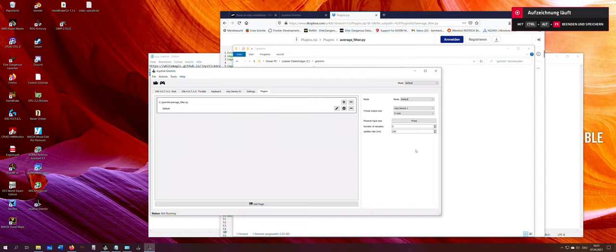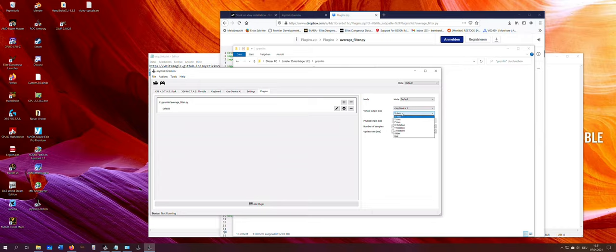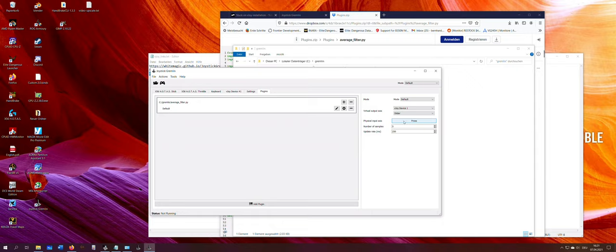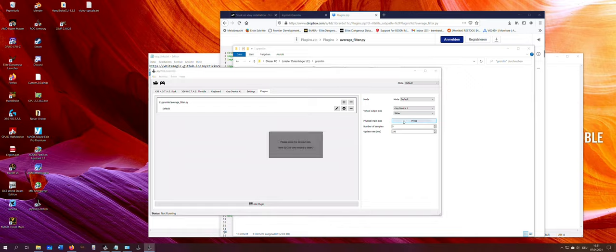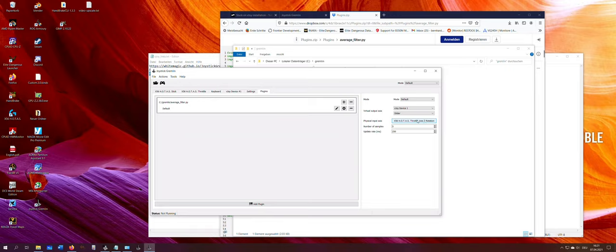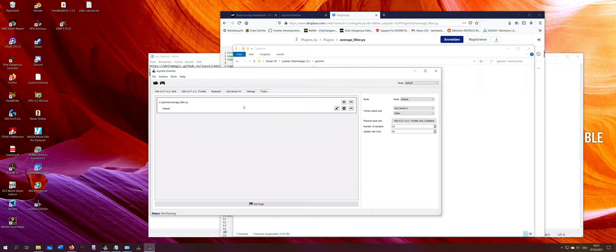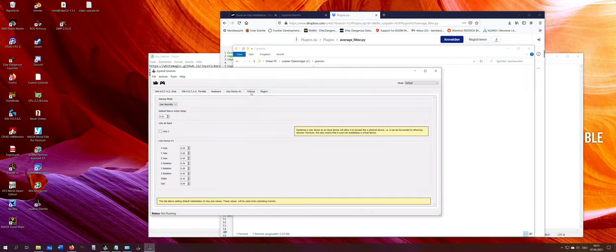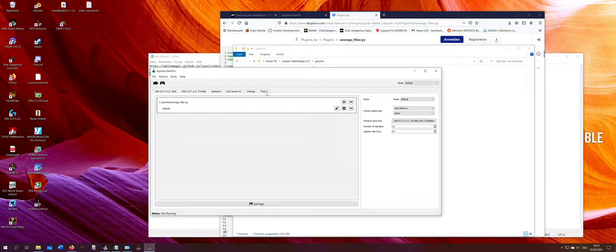So what I want to do here now is a slider on the virtual device here. And this should get the input from the thrust controller from the thumb wheel. This is the set rotation that I use for zoom. Then I take the number of samples 10 and update in milliseconds 20. And that's it.